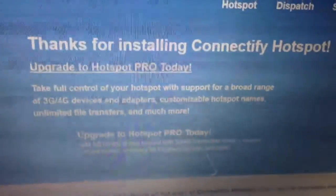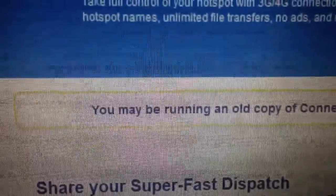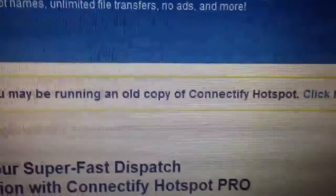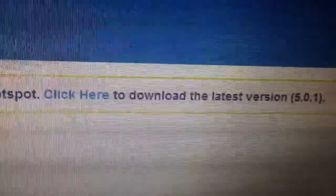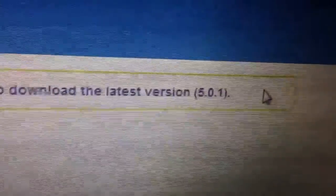It's going to take you to this page, it's going to say thanks for installing Connectify Hotspot. You haven't downloaded this yet, but it's going to say somewhere on the screen, you may be running an old copy of Connectify Hotspot. Click here to download the latest version, 5.0.1.